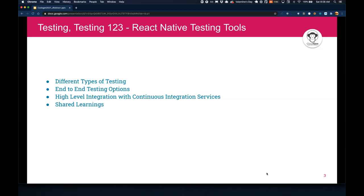Code confidence comes with testing. So we're going to talk about different types of testing, what are your options for end-to-end, and the high-level integration with continuous integration services.